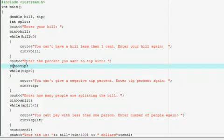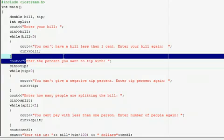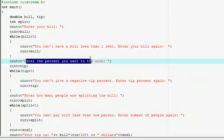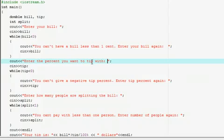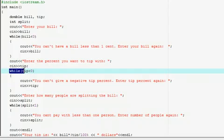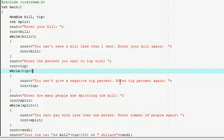Okay, then the second thing I'm doing is entering the percent that you want to tip with, and then I'm having the user input the tip. So here they'd input like 15 or something like that. I think that's probably around the average 15 percent. And so then I'm saying while the percent that they've entered is less than zero, you can't give a negative tip percent, enter a tip percent again. That's just to keep them from entering like negative two because it will mess up the math that we have below.